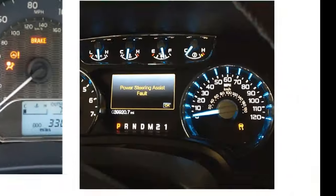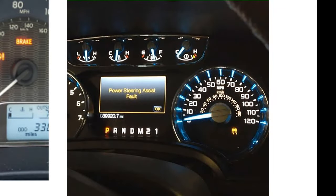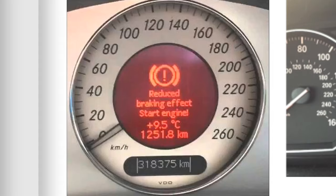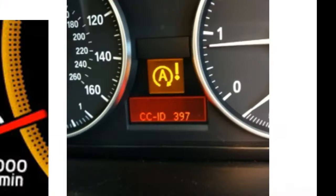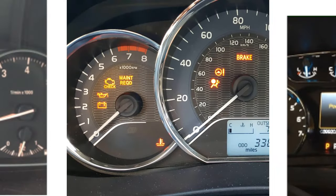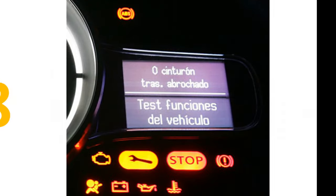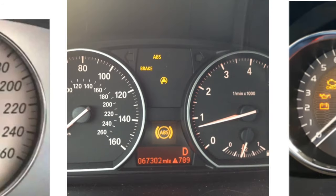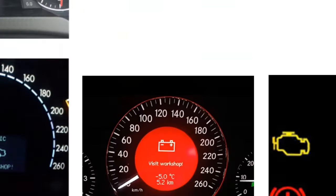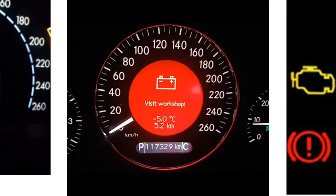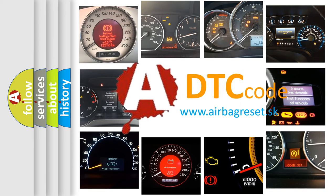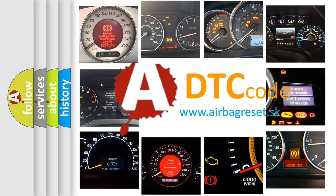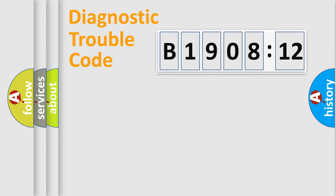Welcome to this video. Are you interested in why your vehicle diagnosis displays B190812? How is the error code interpreted by the vehicle? What does B190812 mean, or how to correct this fault? Today we will find answers to these questions together. Let's do this.